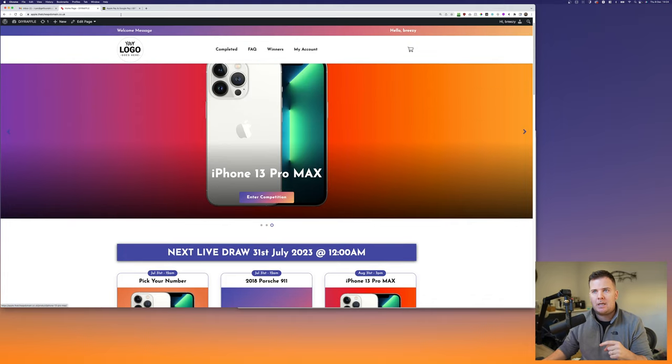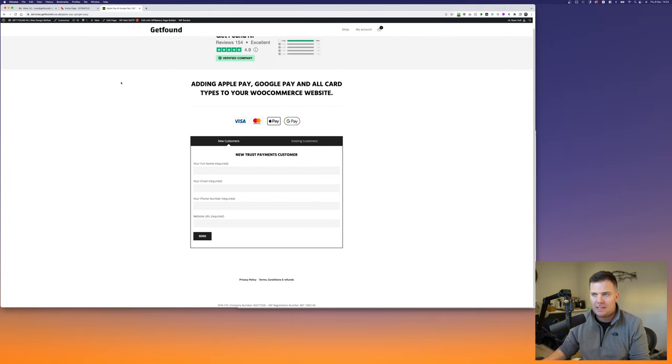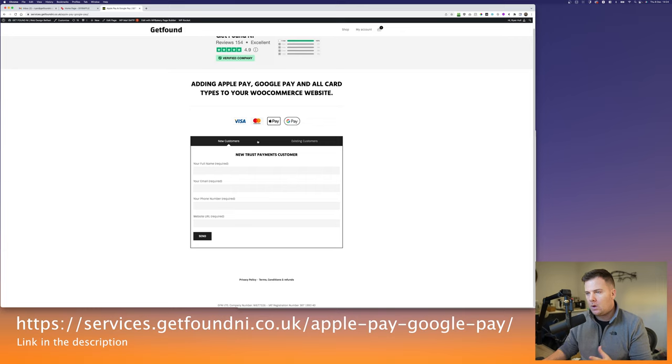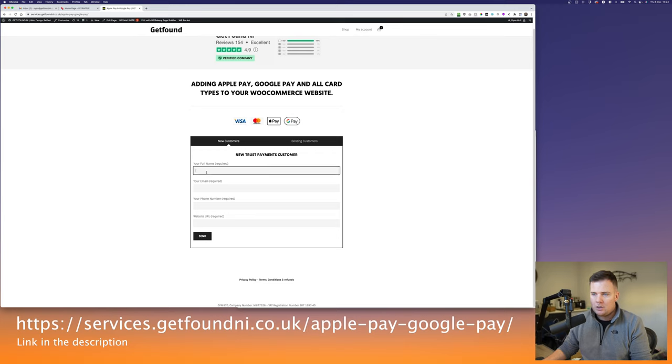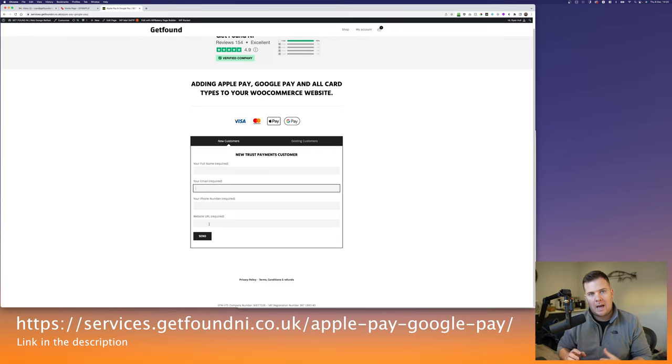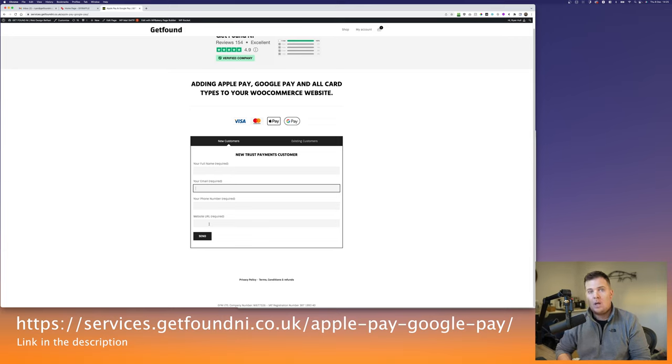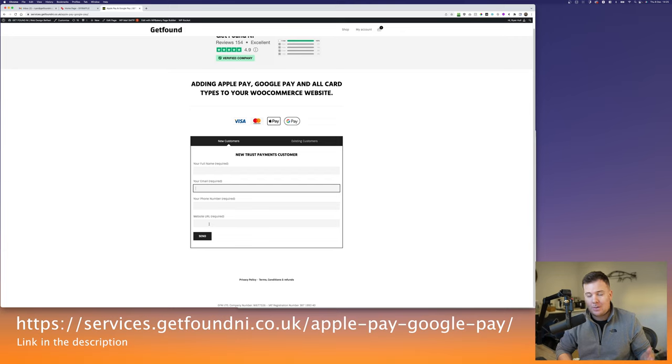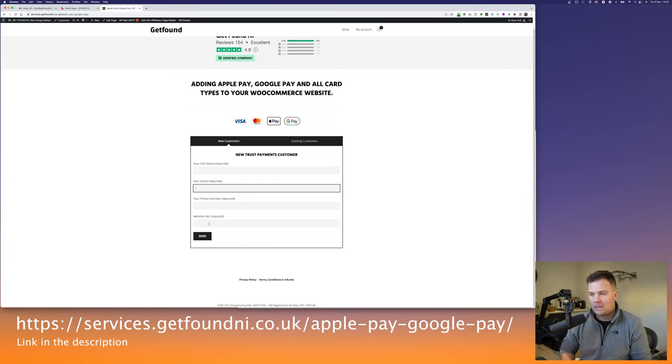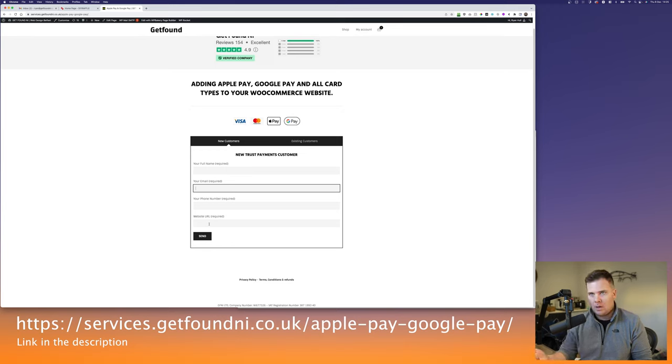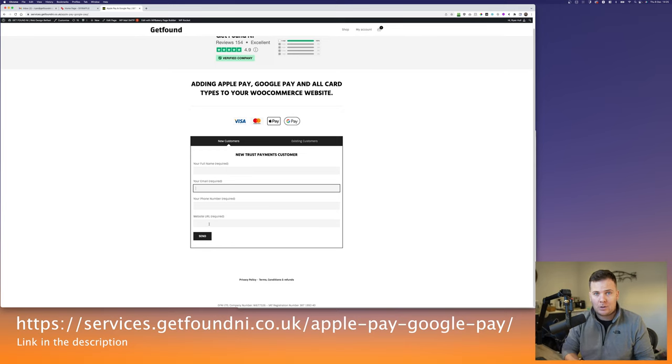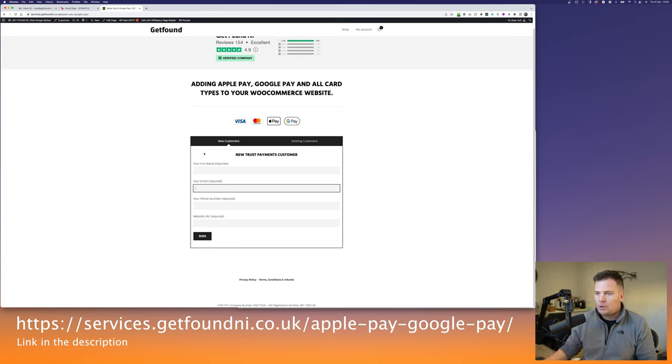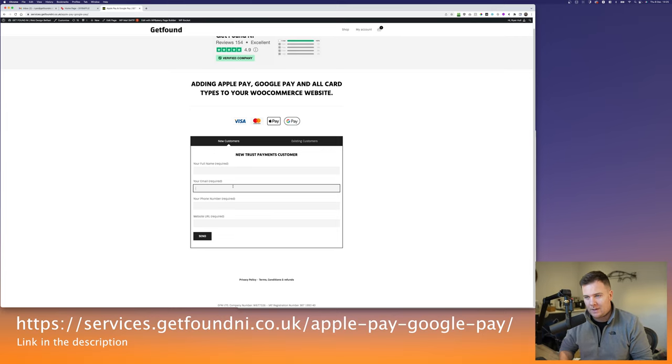So the first link in the description is going to link to this page, which is adding Apple Pay and Google Pay to your WooCommerce website. So all you have to do is see where it says new customers. Just put your full name, your email, your telephone number, and your website that you're going to be adding this plugin to. That'll send an email directly to Andrew in Trust Payments, and he'll get in touch straight with you and help you get set up.